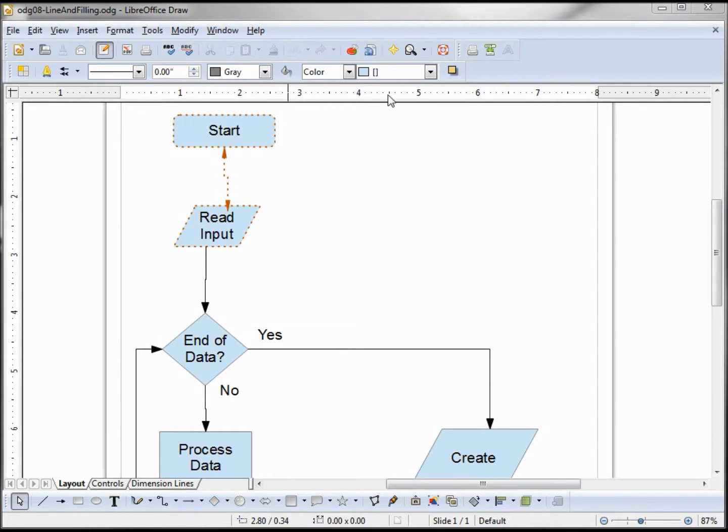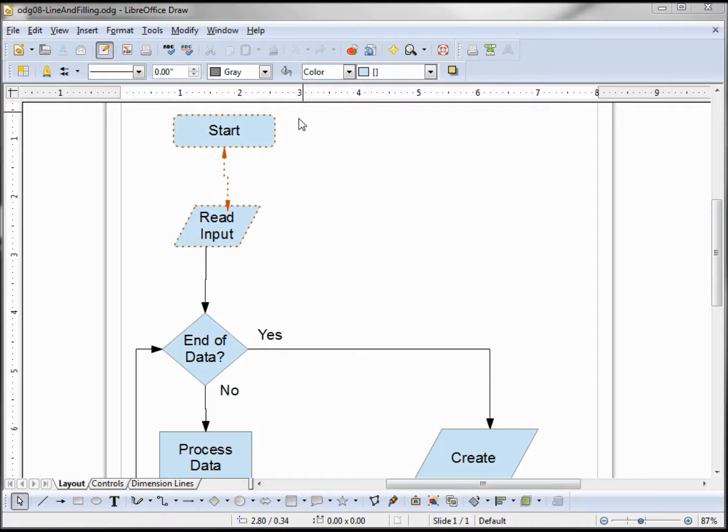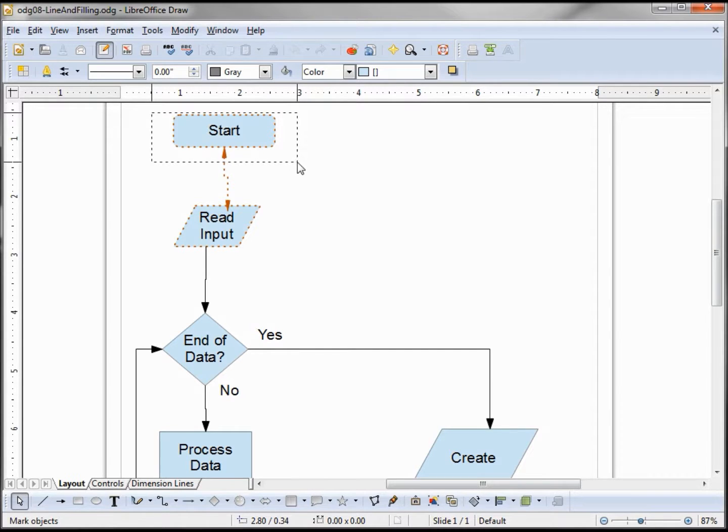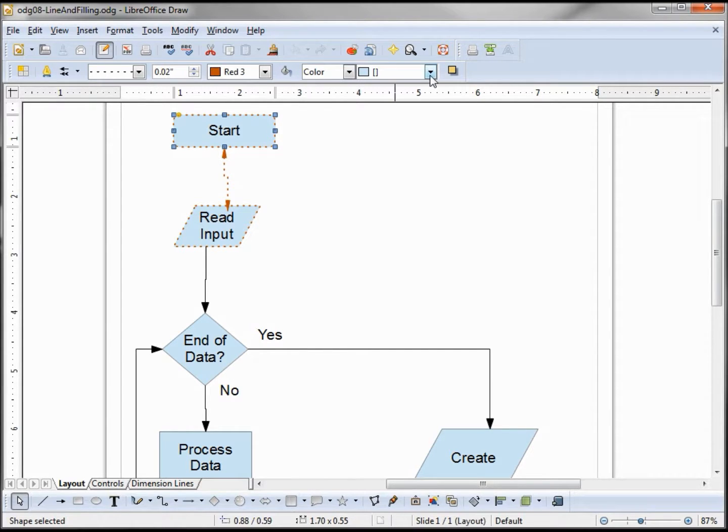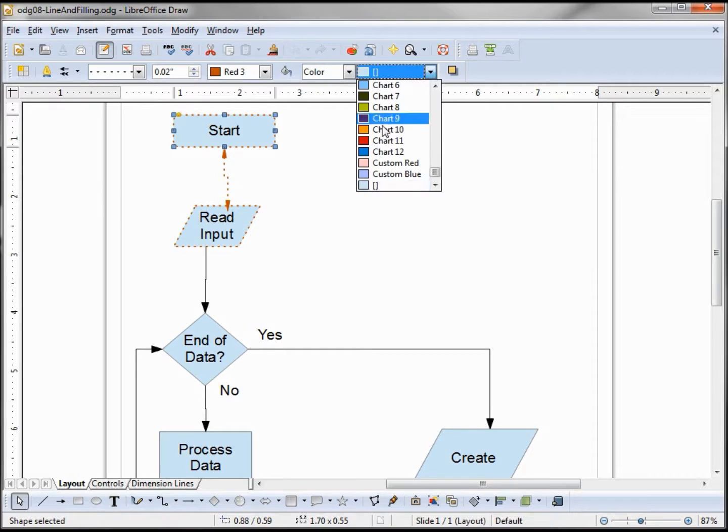These three controls here are for the fill area and they work basically the same way as the line controls, meaning if I select a shape and change one of the controls, it affects the selection.